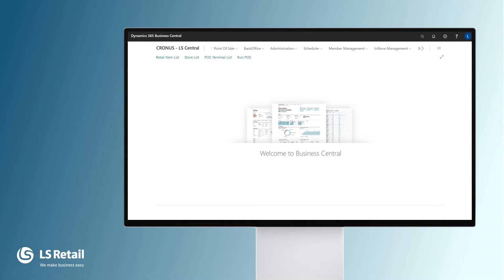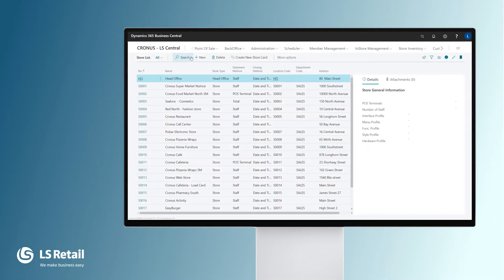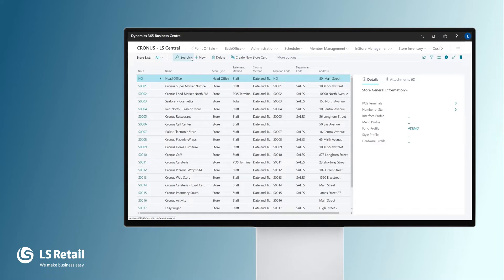Here we are in the LS Central back office. Let's look at the store list, where we create and maintain all the stores the retailer needs. It is easy to add more stores when needed.